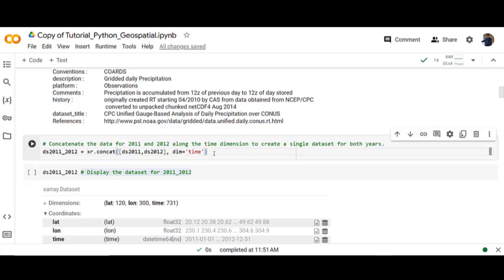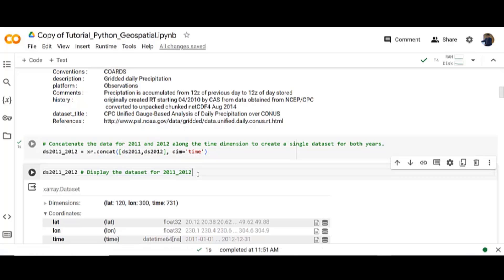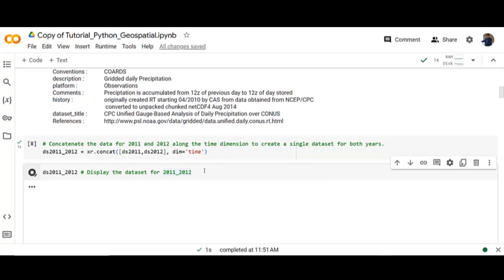Concatenate the data for 2011 and 2012 along the time dimension to create a single data set for both years. Then display it.